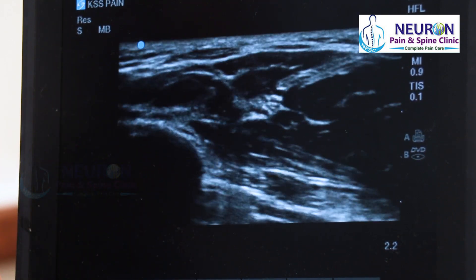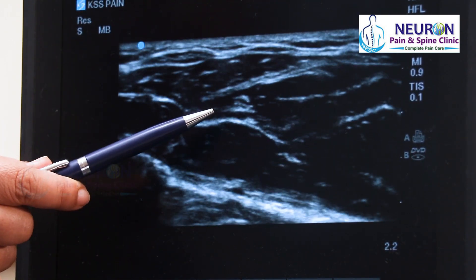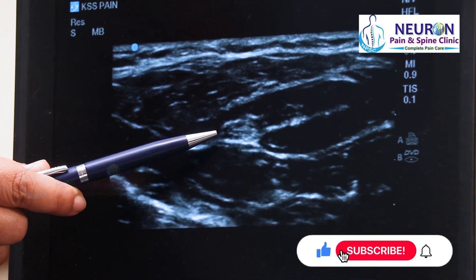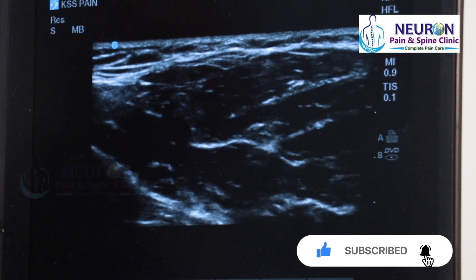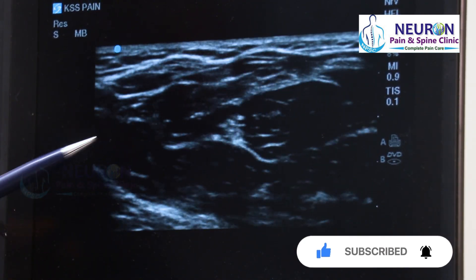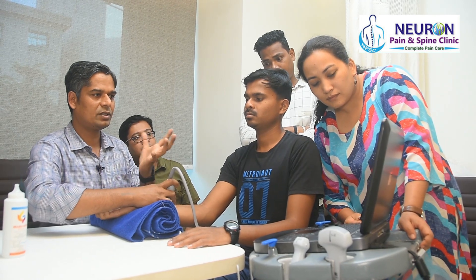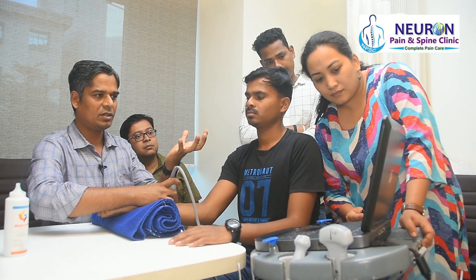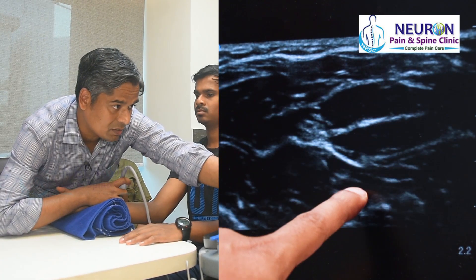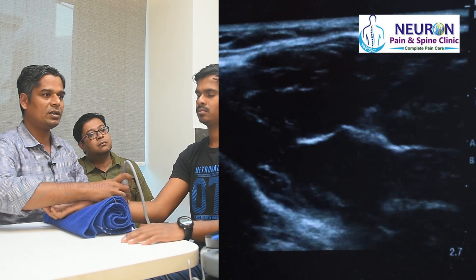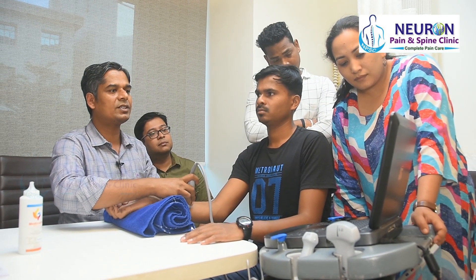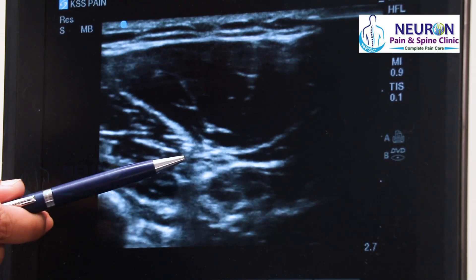I'm slowly going up. See the median nerve? That is the median nerve. If you move the thumb, that muscle is flexor pollicis longus. Fingers moving — this muscle is flexor digitorum superficialis, flexor digitorum profundus, the deep muscle. The nerve is traveling between these two muscles. I'm slowly going up. You can see the median nerve there.